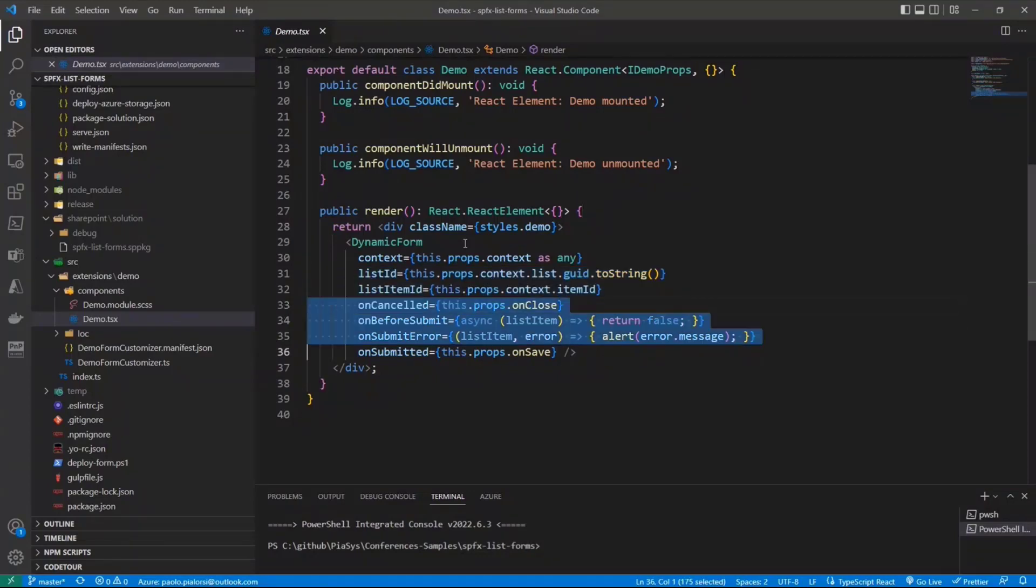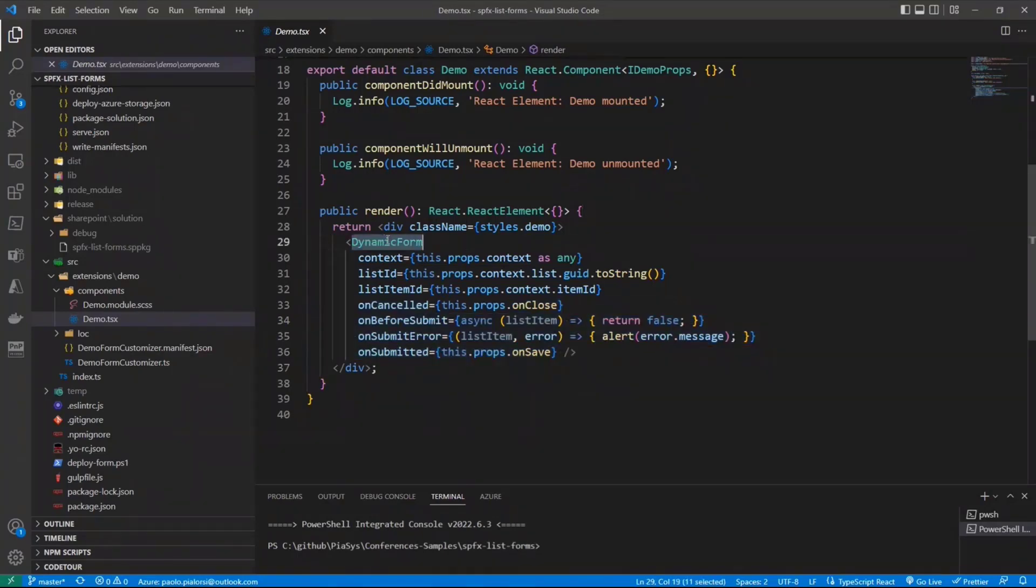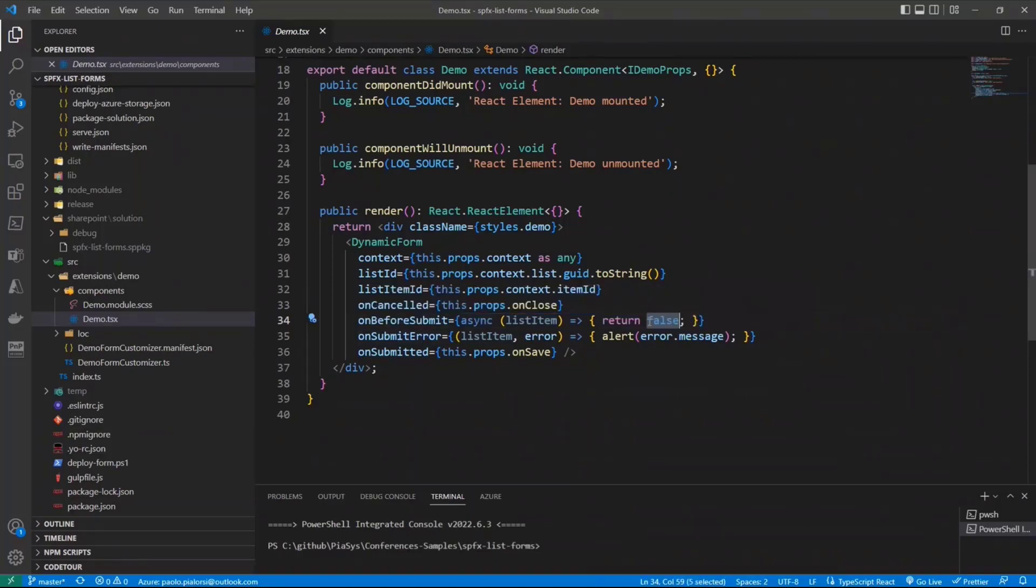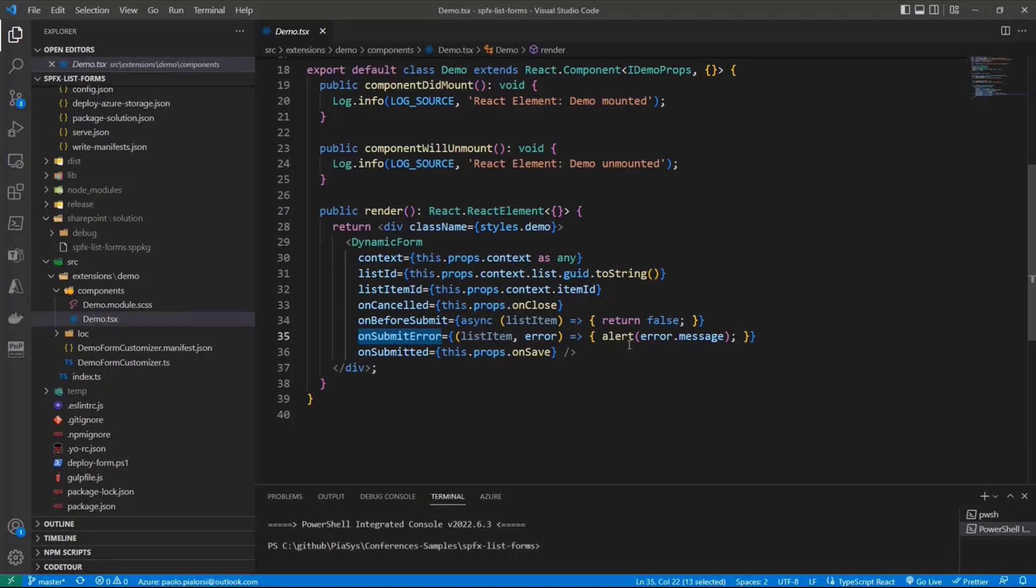And you have the capability to define some custom events on the dynamic form. So that for example, when the user will click on the cancel button, you will have a custom event. When the user will click on the save button, you will have a before submit where you can do eventually some custom validation logic. And then you can say, okay, all good. I don't want to cancel the submission or you can say true, cancel the submission. You can intercept any submission error, if any, as I said, or you can have the event onsubmitted, which means that the item got saved on the target list. And you can just notify the backend infrastructure that you are done.